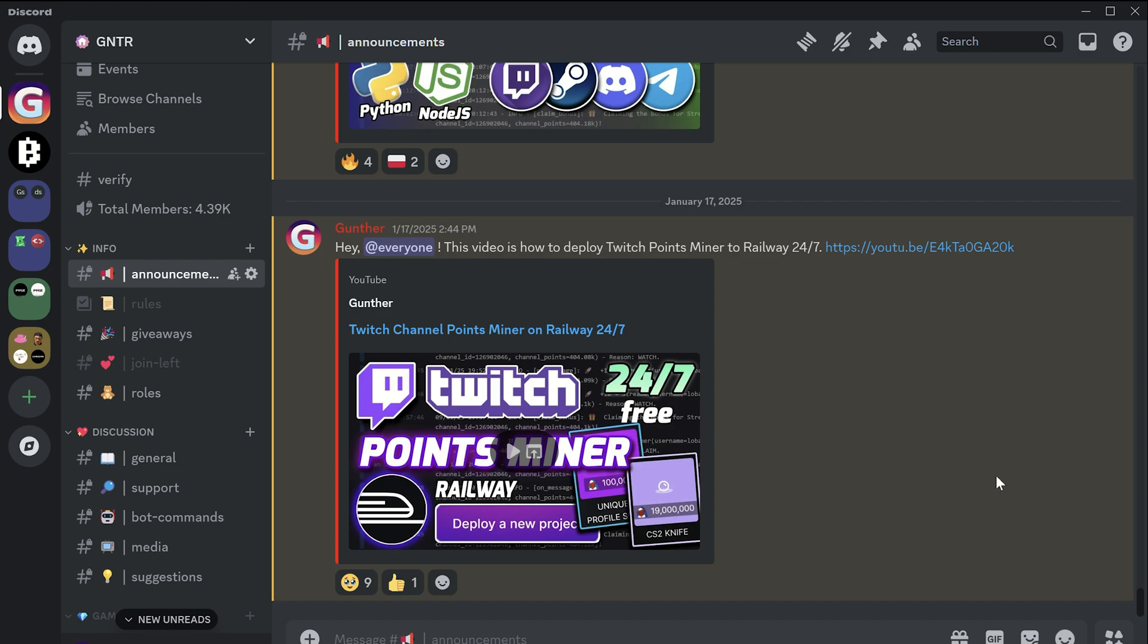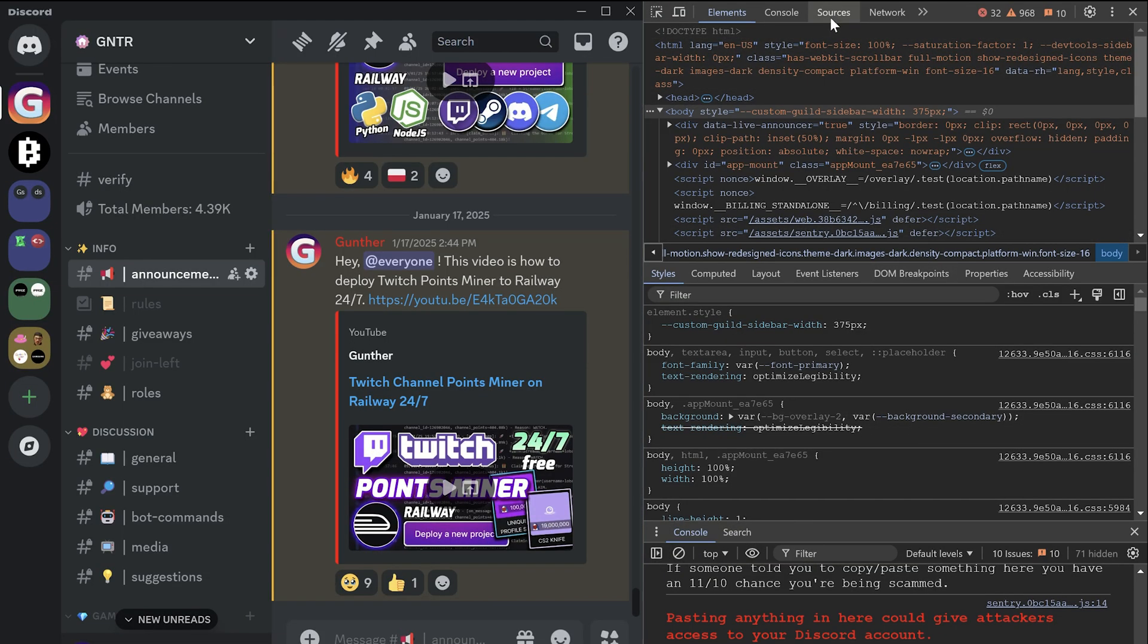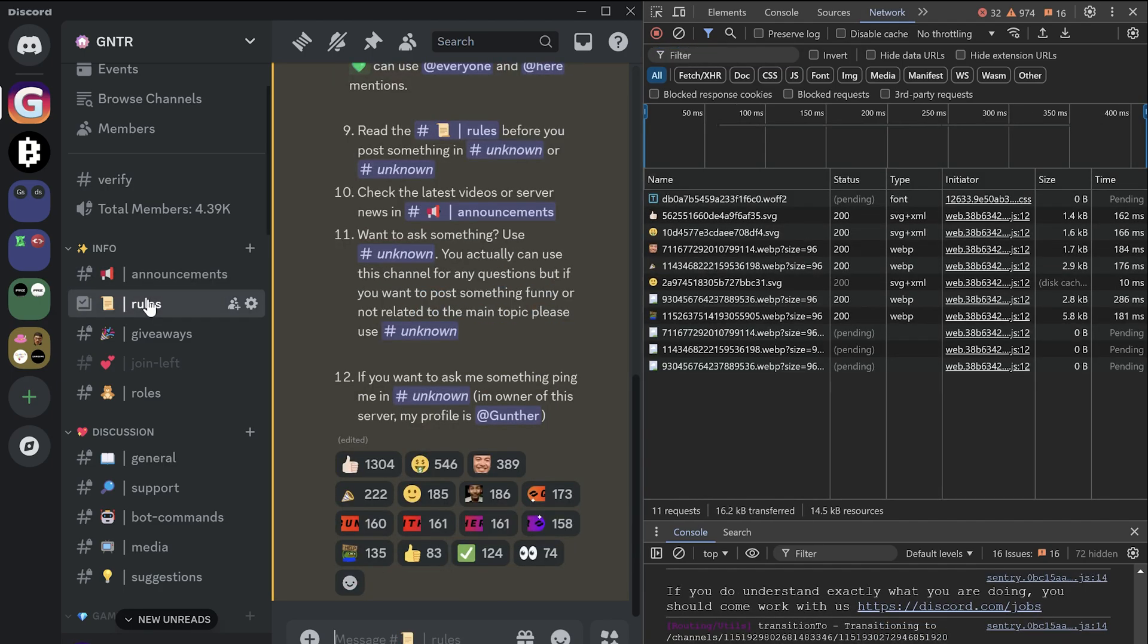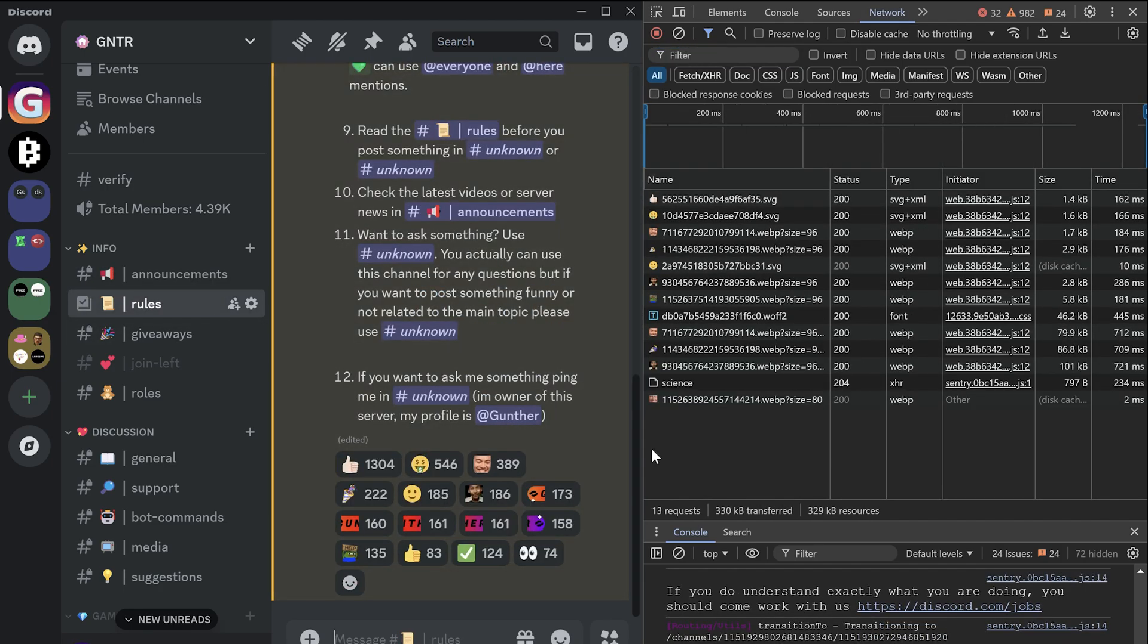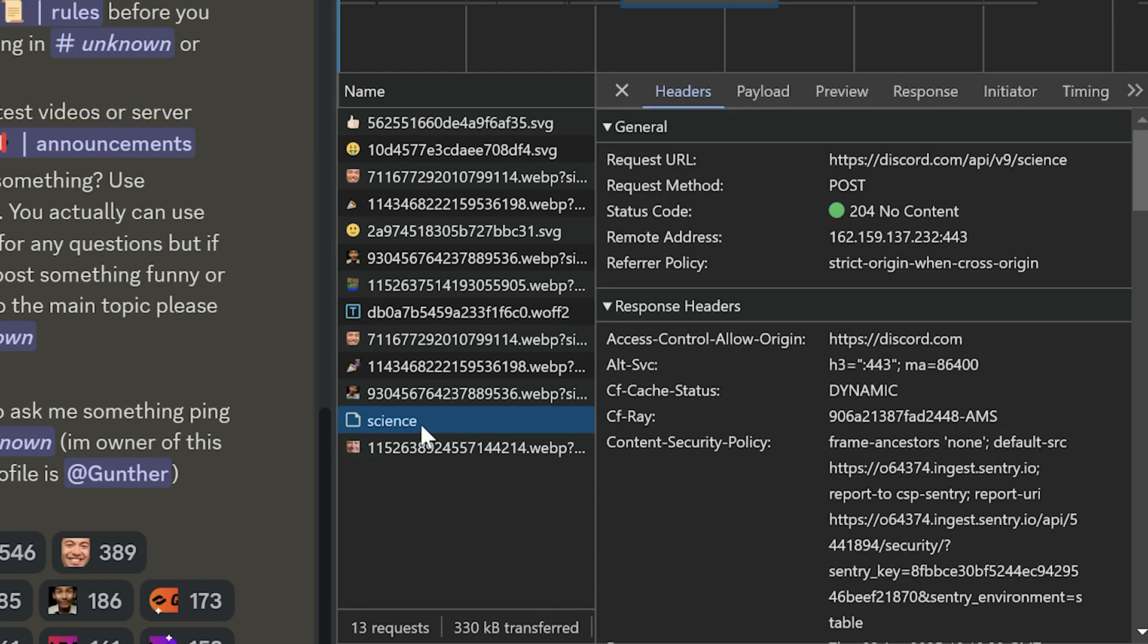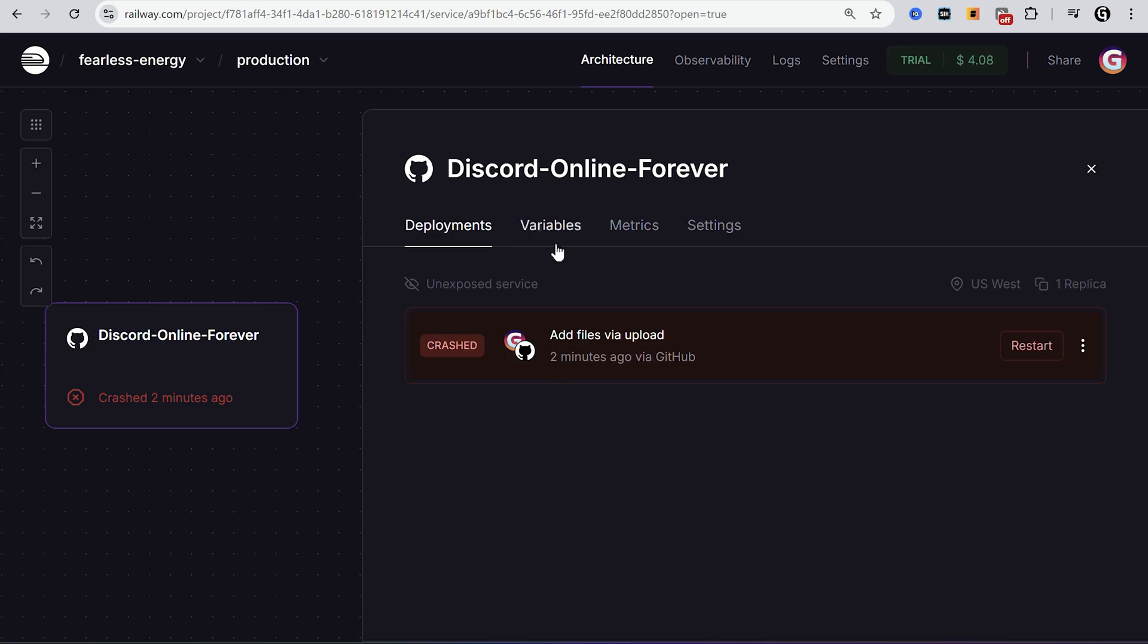Open Discord client or browser, press Ctrl-Shift and I, or F12. Go to the network tab. Click on some channel or server. Then you should find science. Scroll down and copy the token from the authorization.